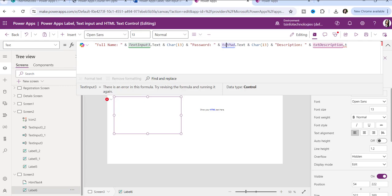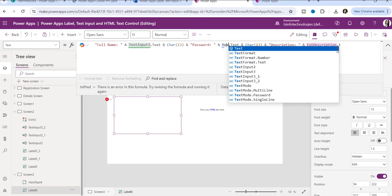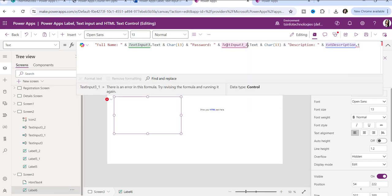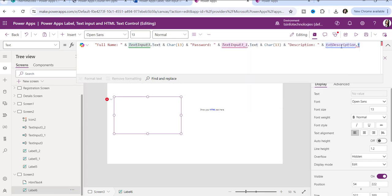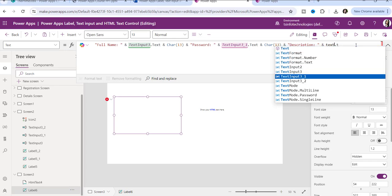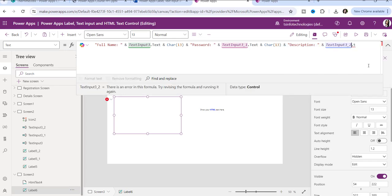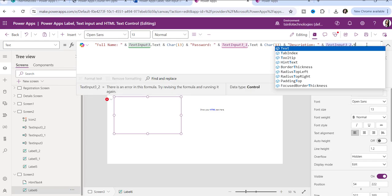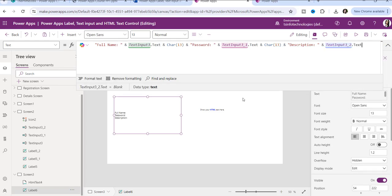For the password, you can put text input three hyphen one, and for the description, text input three hyphen two. It is done for this label control. You can also put a border using the border property on the right side. Then for the HTML text control, I'll write the code and copy-paste the format text.